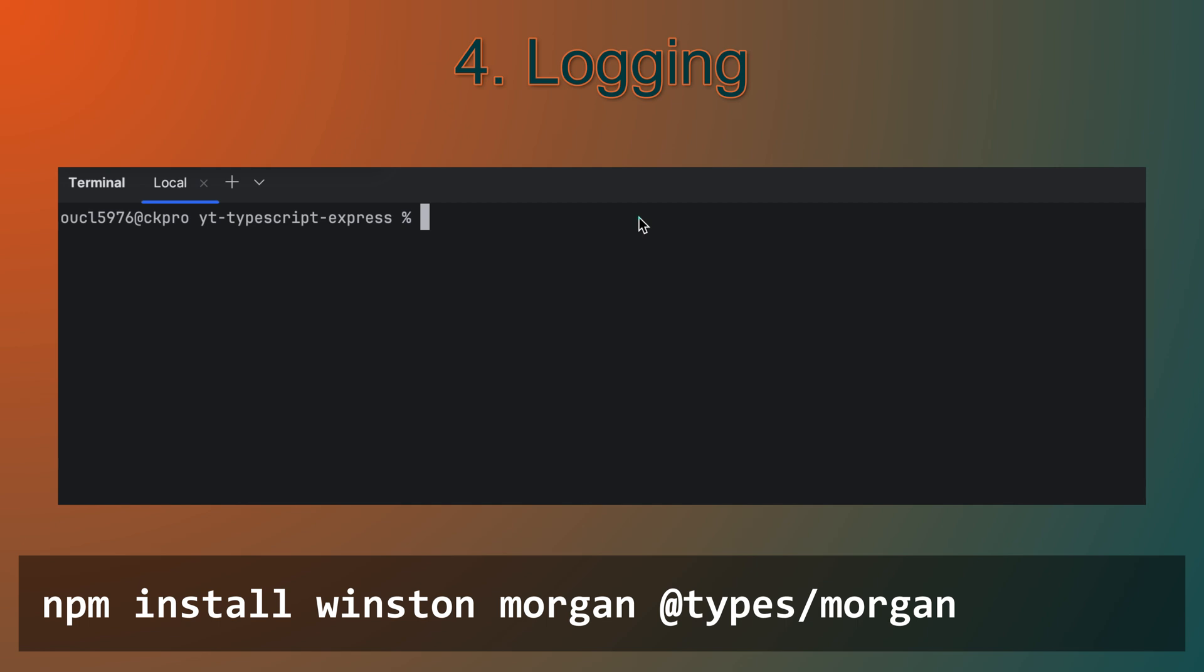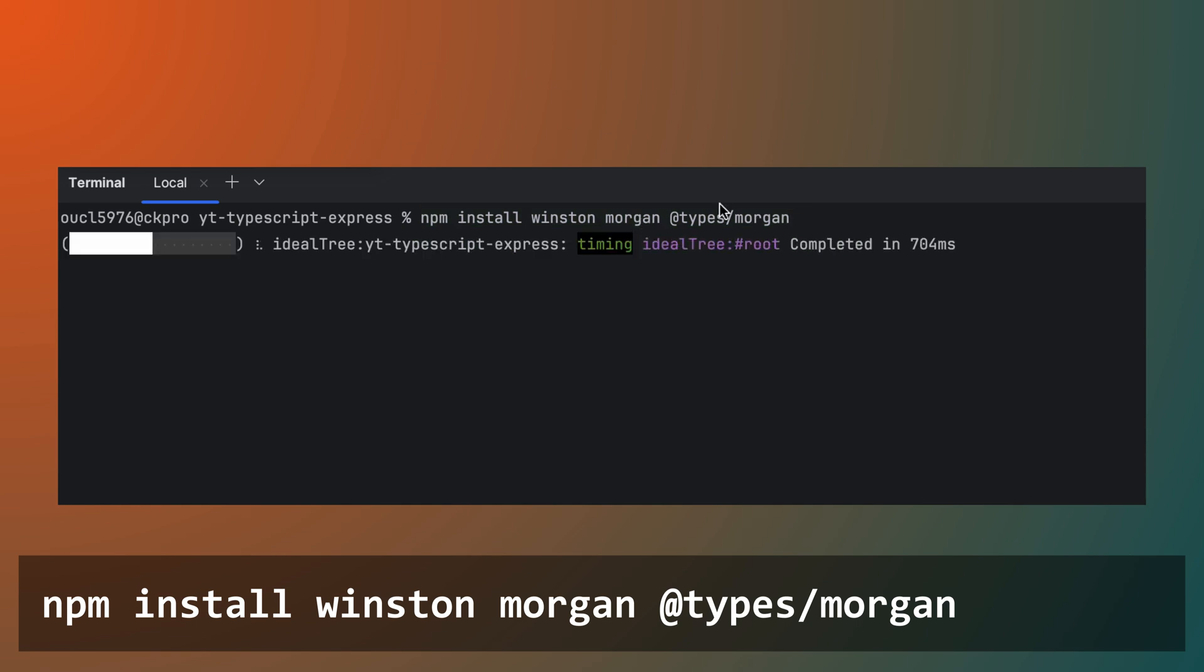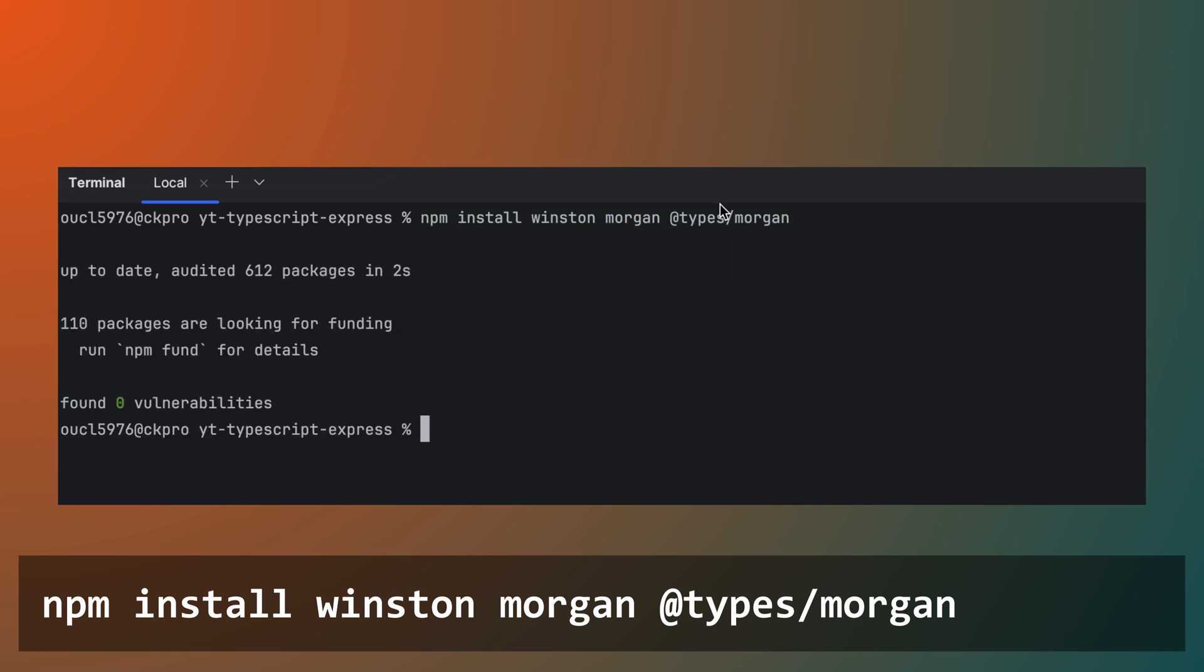To make debugging easier and keep track of what's happening in our app, we will add Winston and Morgan. This will give us flexible and configurable logging, with Morgan acting as our middleware to log HTTP requests.